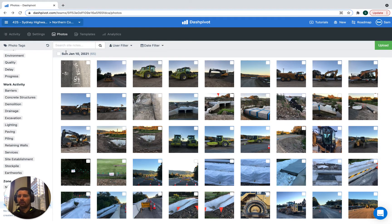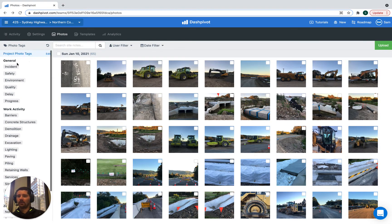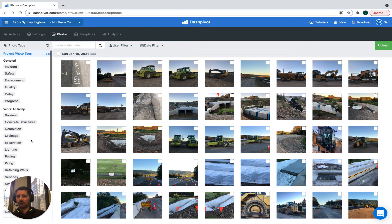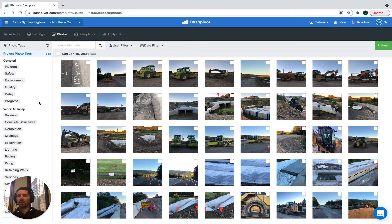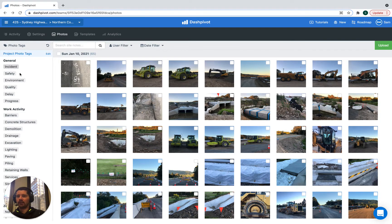On the left hand side you can see that we have a list of tags already set up. I'm going to show you how we can set these up in just a moment and how we can apply them when we take photos using the Dashpivot app. I just want to show you first what the value is of setting up these tags.